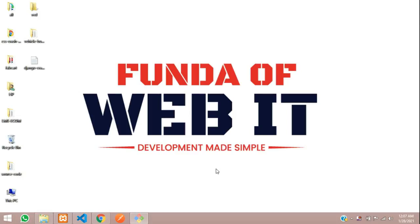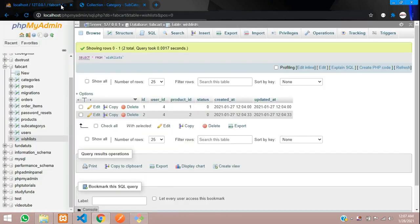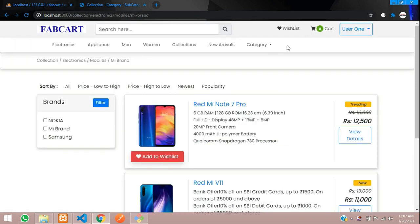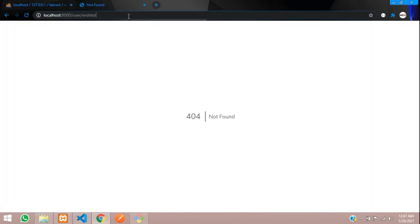Welcome back. In this video we are going to learn about the wishlist. As we saw in the previous video about how to add to the wishlist and we added that data into our table in our database. Now what I want to do is create a page for the wishlist design. I have already designed it and given a URL called 'user wishlist'.